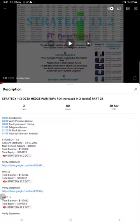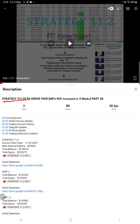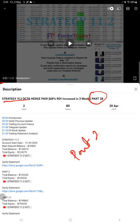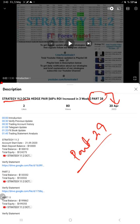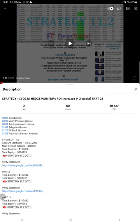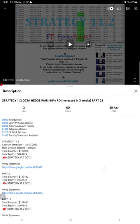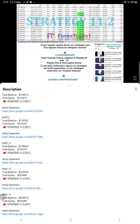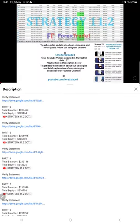Hello traders, welcome to Forex Trade 1. Today we're going to give you an update on Strategy 11.2, the Octahedge strategy. So far we've given 28 updates. This current video is part 29. Part 28 was updated on April 20th, 2023, and this current video is part 29.